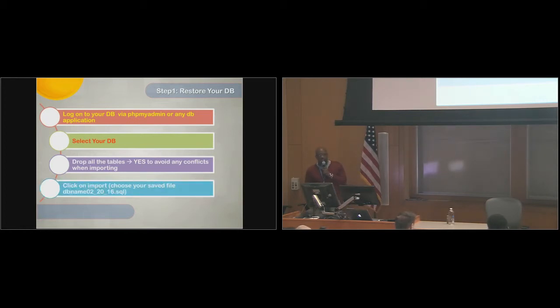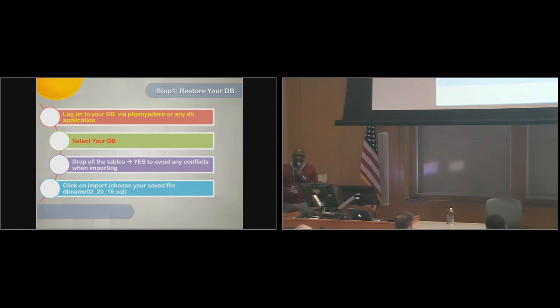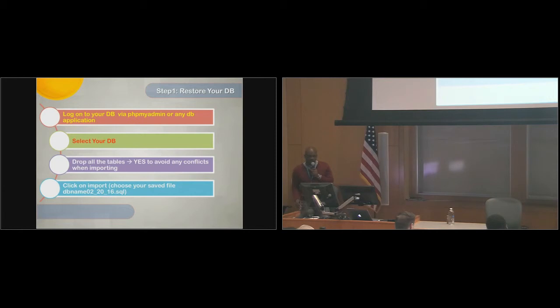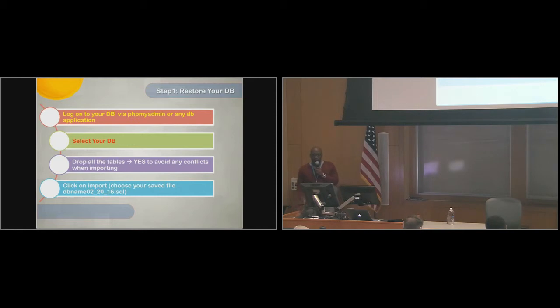One more thing, ensure that the database name is the same name as the one that you're going to import. Once you do that, you click on import, and it's very intuitive, it's right there on the menu options. You select the file that you saved, and then hit go, and that's it. In order to restore your database, you need to restore your WordPress files.